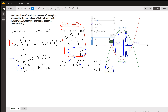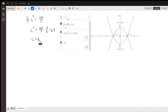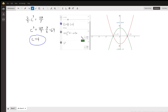We want the area to equal 128/3. So on board 2, we set two-thirds c cubed equal to 128/3. Multiplying both sides by three-halves gives 64. The cube root of 64 is 4. So when c equals 4, the area between the two curves is 128/3.